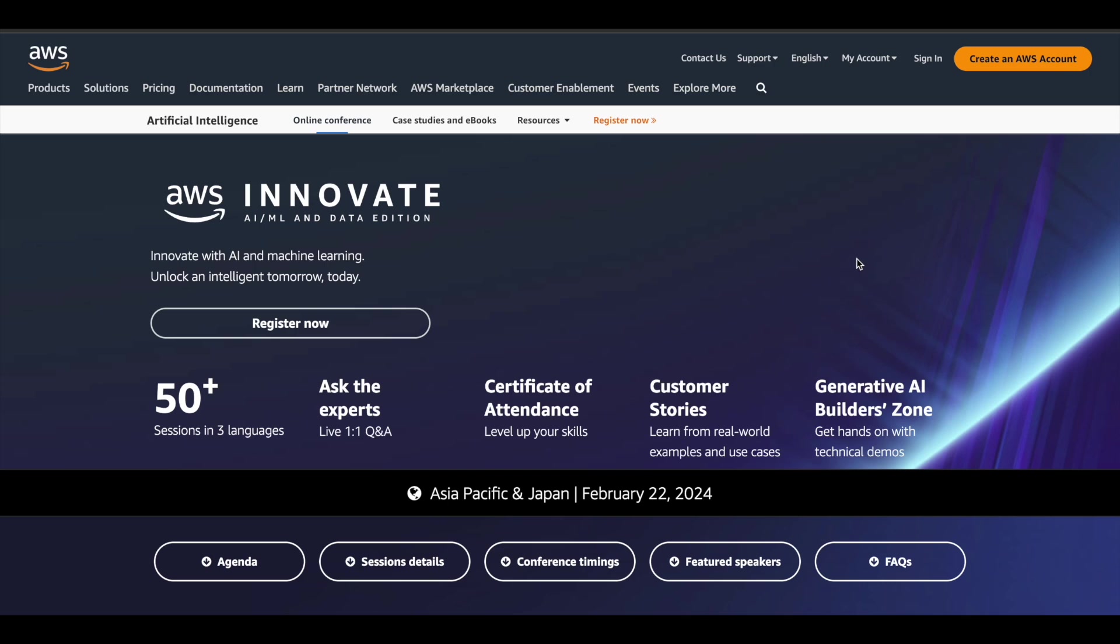AAML and Data Edition. This is a free event where you can learn about artificial intelligence, machine learning, and how it has been integrated in the world of Amazon Web Services. You can learn a lot about cloud technology as well in this free event that is going to be conducted by Amazon Web Services.